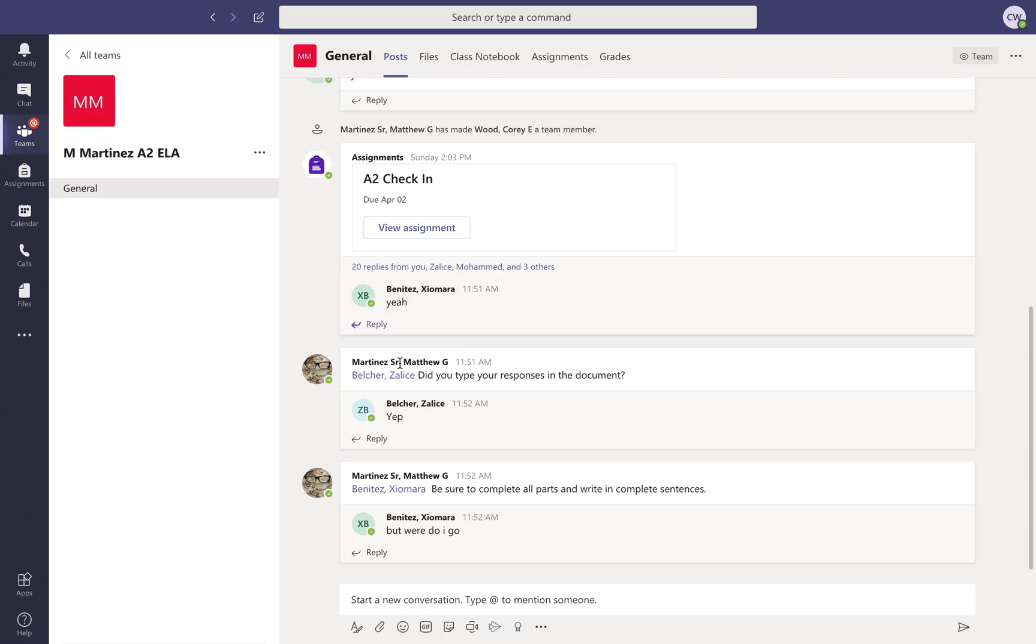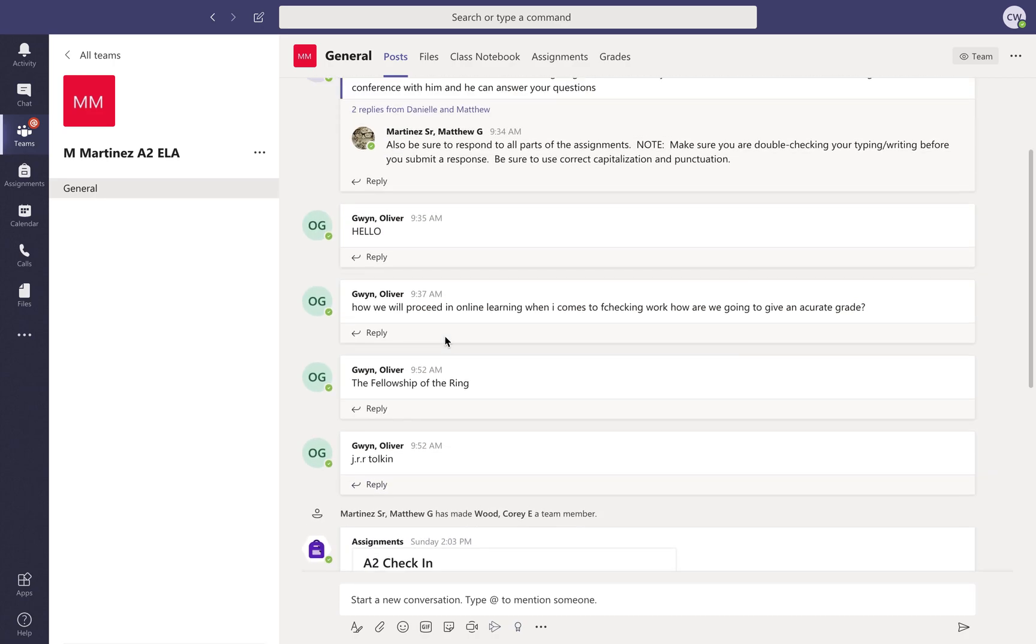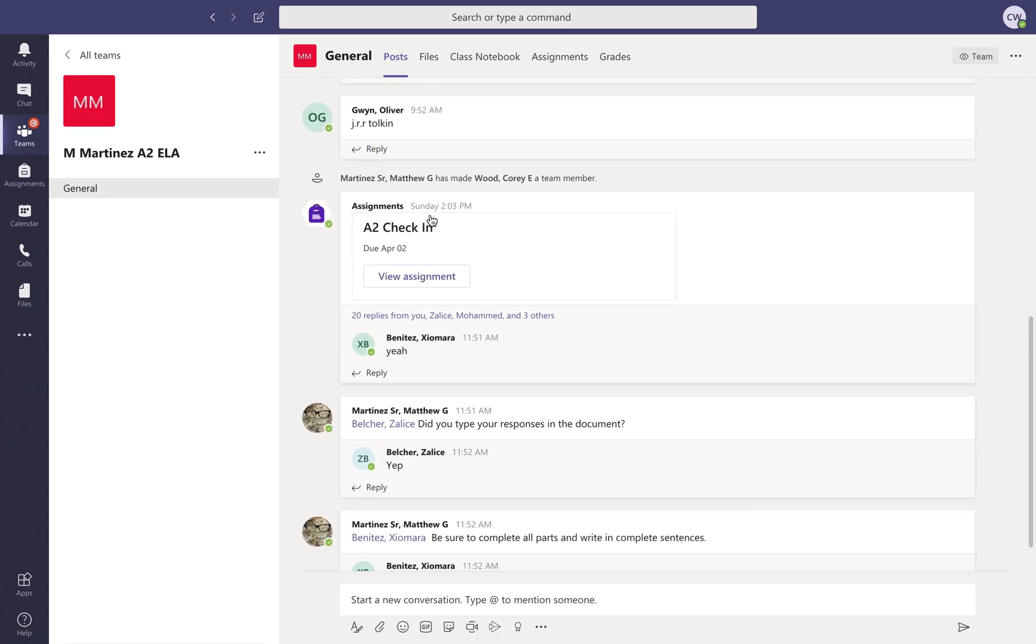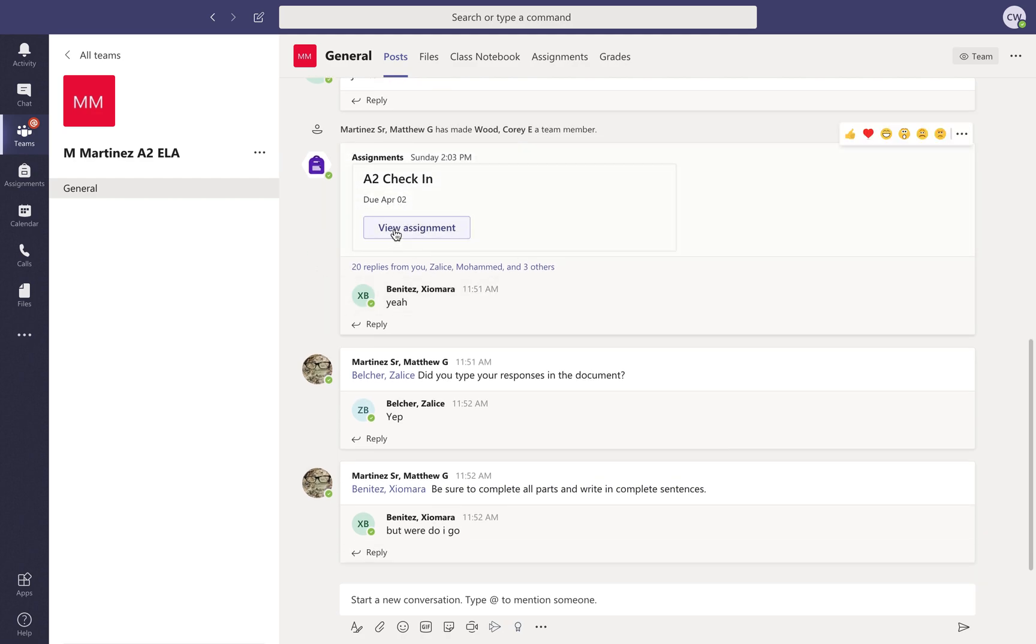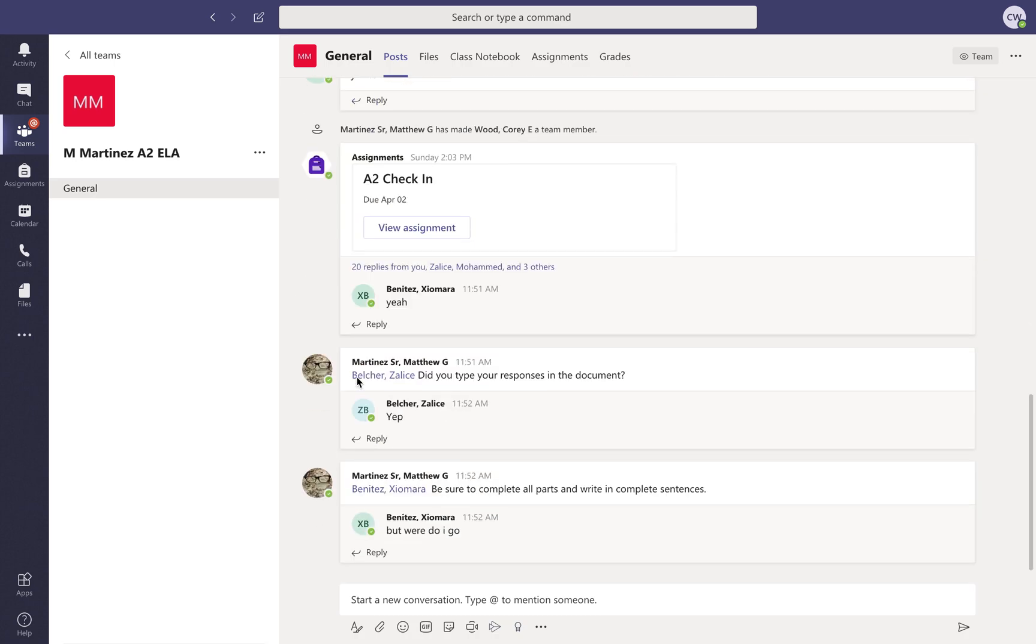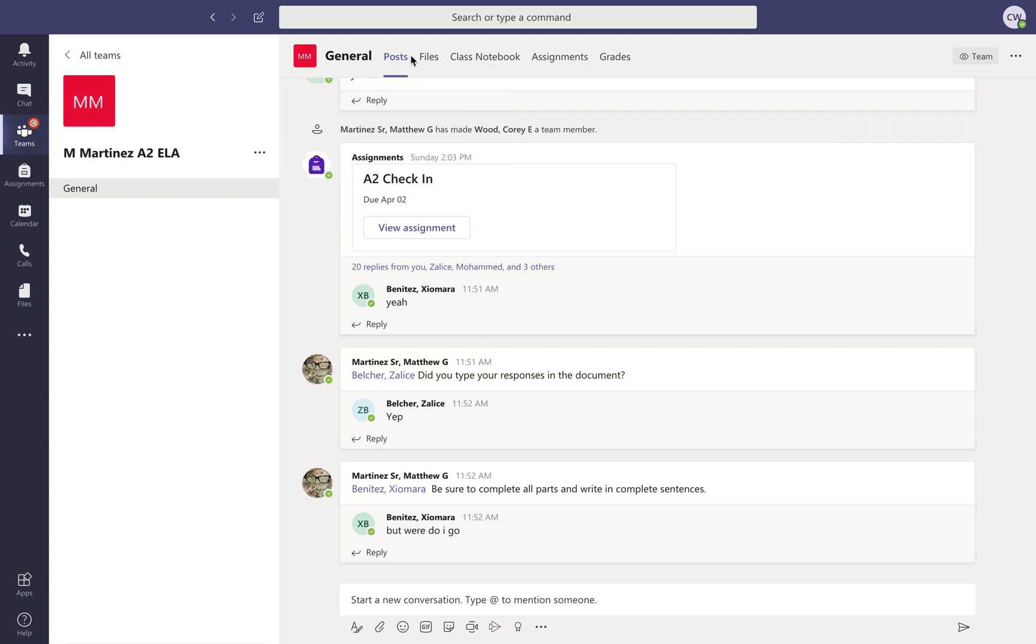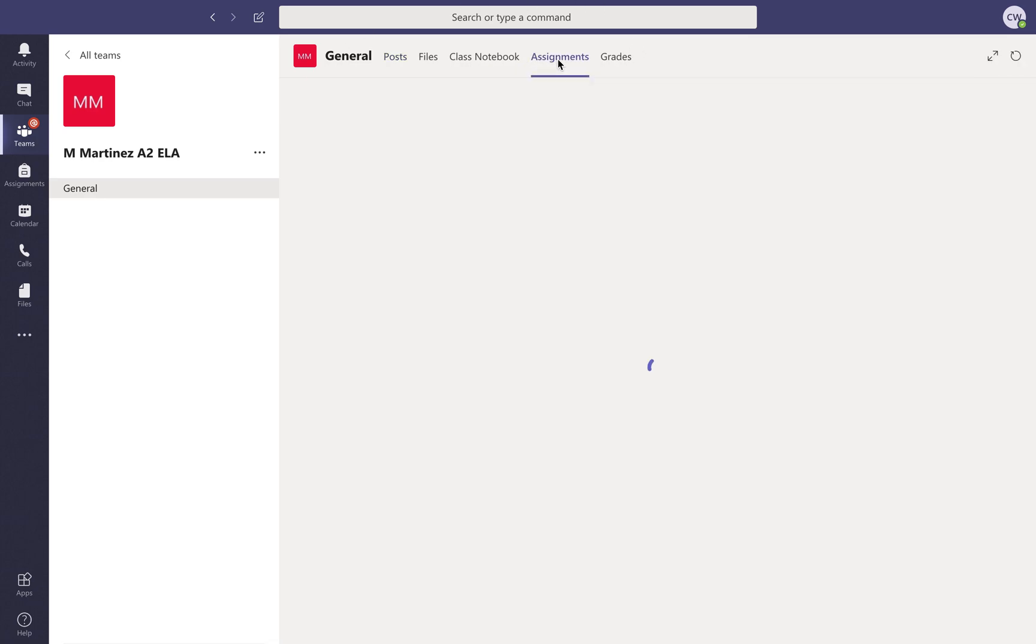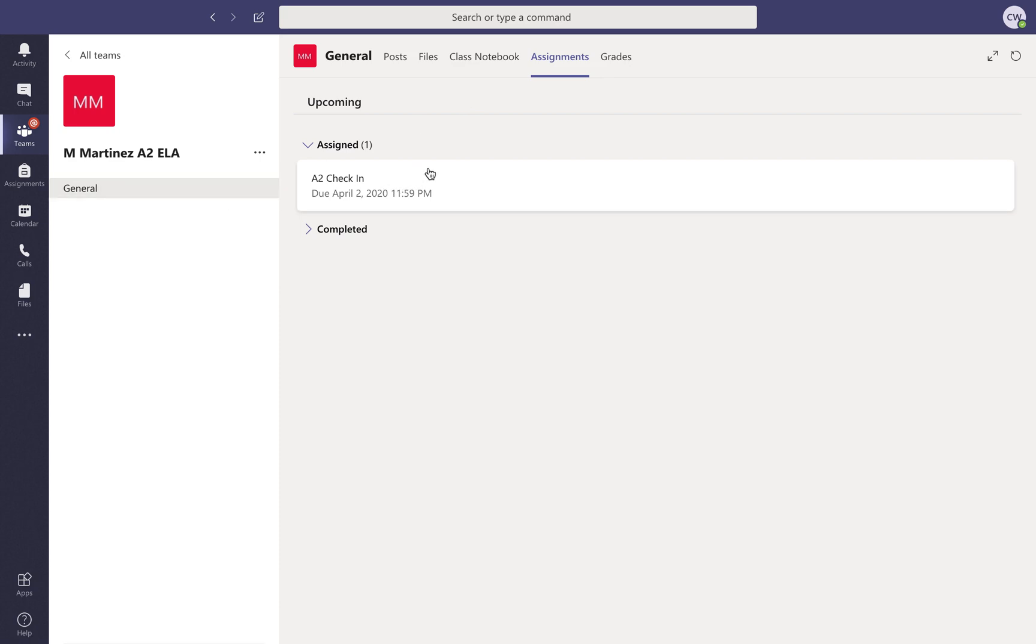So once you get into class, you will be under the post page. When you're under the post page, it can post your assignment there. So A2 says view assignment, but it's sometimes hard to find because everyone can type in here and it can get lost real easy. So what I suggest doing is going up to the top here, finding where it says assignments, clicking on that, and then it will have all the assignments that are assigned to you.